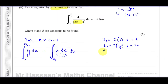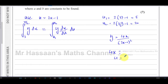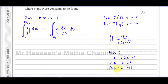Now we need to express y in terms of u. We have y = 4x over (2x minus 1) squared. For the 4x part: since u = 2x minus 1, adding 1 gives u + 1 = 2x, so multiplying by 2 gives 4x = 2(u + 1). The denominator (2x minus 1) squared becomes u squared. So y = 2(u + 1) over u squared.